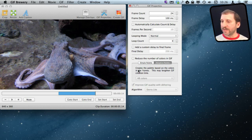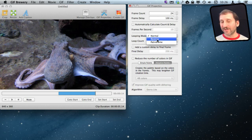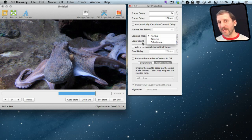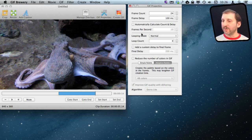I can also set the looping mode to normal, reverse looping, or palindrome — which means it goes all the way forward to the end, then reverses, and then forward again — which could be useful in some cases.